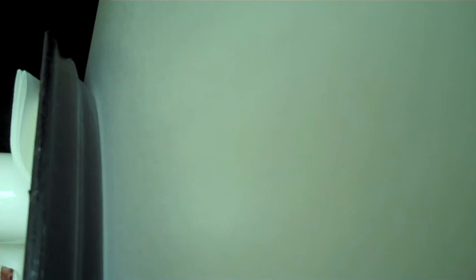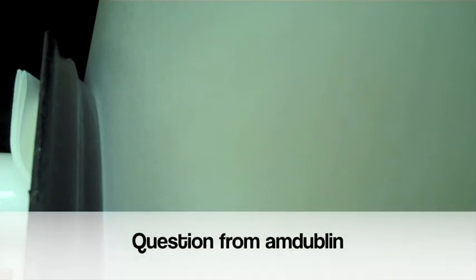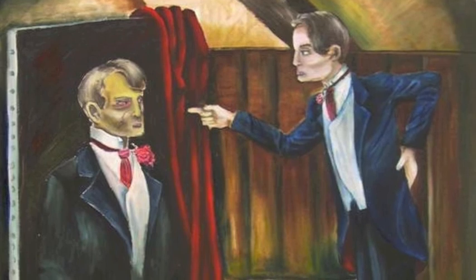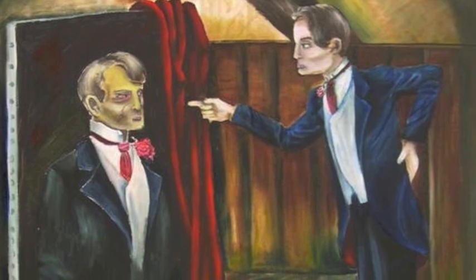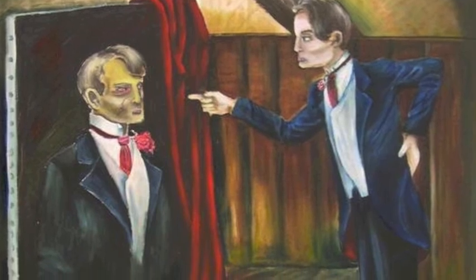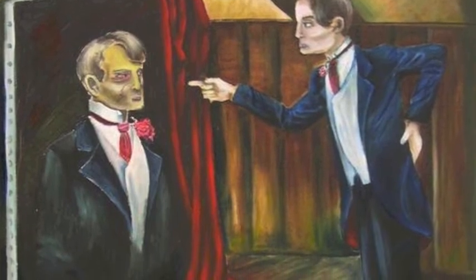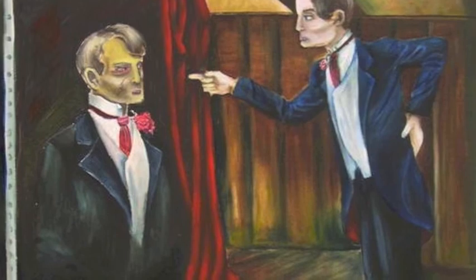I've been asked to ask, what's your secret to looking so good? Do you have a picture in the attic? A picture, what does that mean, a picture in the attic? So Oscar Wilde wrote a story called The Picture of Dorian Gray. And Dorian Gray had a picture in the attic. So they're wondering if you have that. No, it's healthy living.